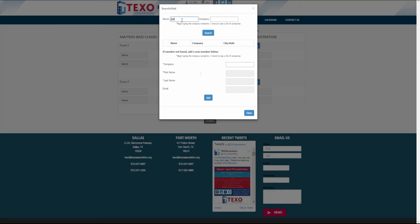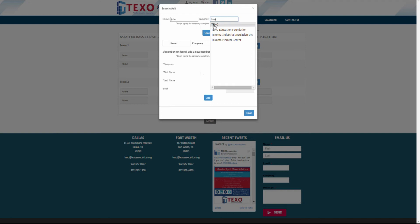In this case, John is going to add himself to the team. He'll search for his name and his company and select add to add himself to the team.